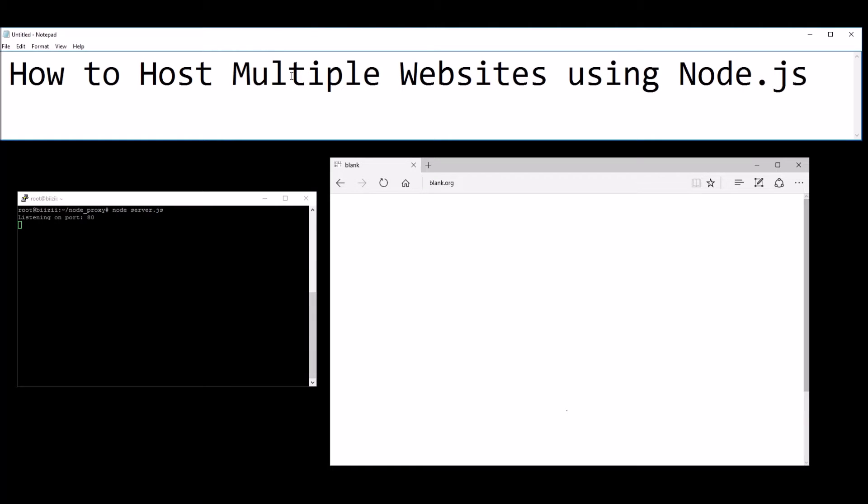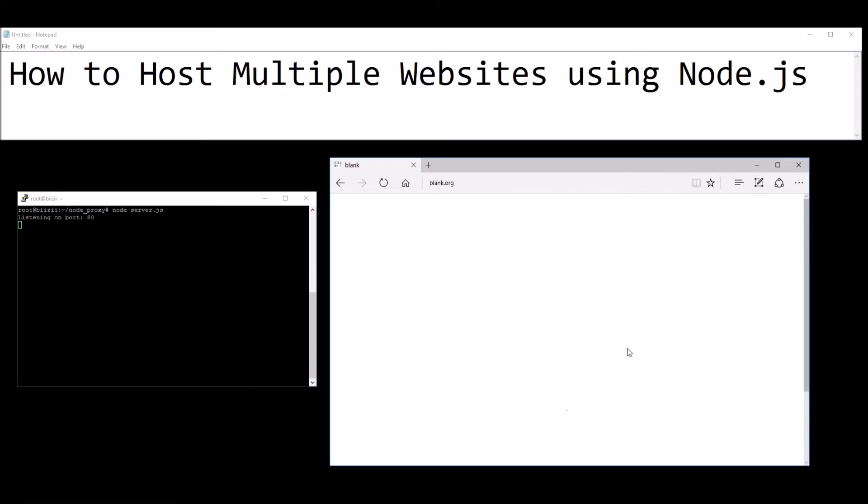How to host multiple websites using Node.js. Okay, so I'm logged on to my Node.js server here and it's running listening on port 80, which currently runs three websites from it. I'm just going to give you a quick demo of that.